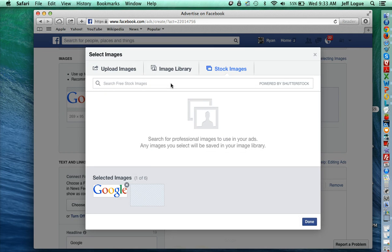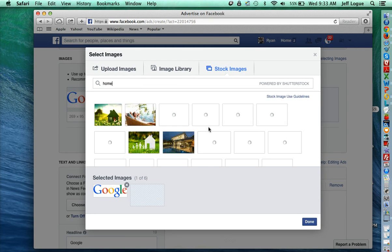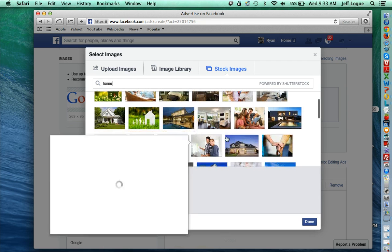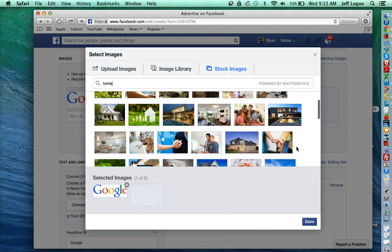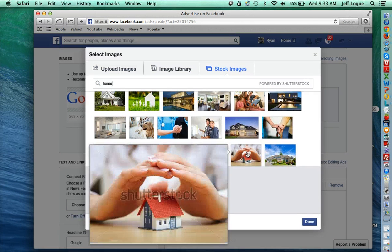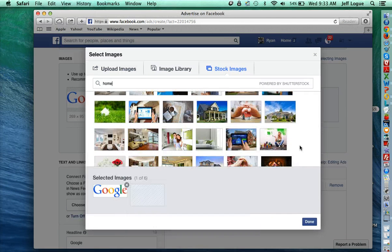It pulls it from Shutterstock and you can type in any keywords here and you'll get all kinds of really high quality stock photos that you can pull from.